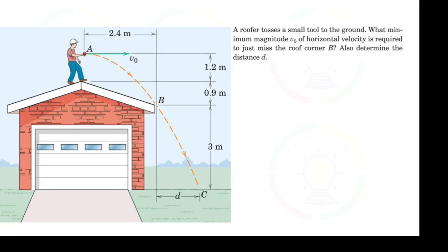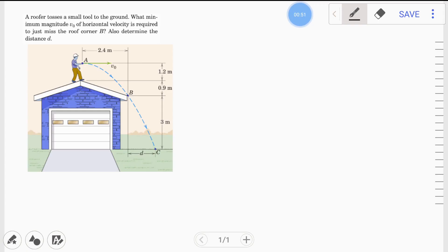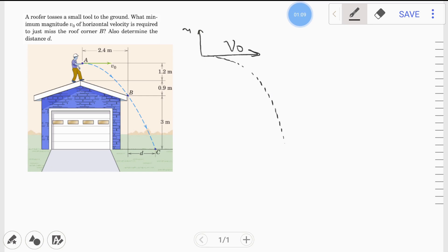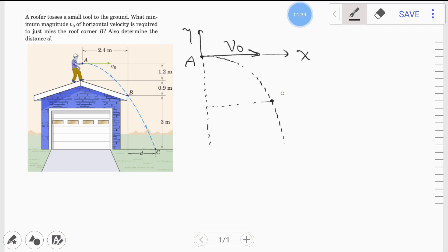Let's identify the given parameters. The tool is horizontally launched with an initial velocity v-naught. Since it is a projectile motion, once launched it follows a curved path. The positive y-axis is upward and the positive x-axis is horizontal. Since the ball is dropped downward, gravity acts in the negative y direction. The initial point is A, the corner is point B, and the final landing point is C.